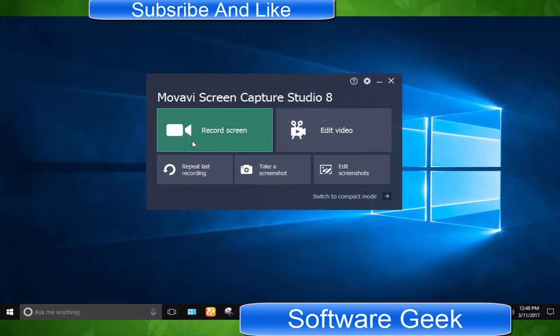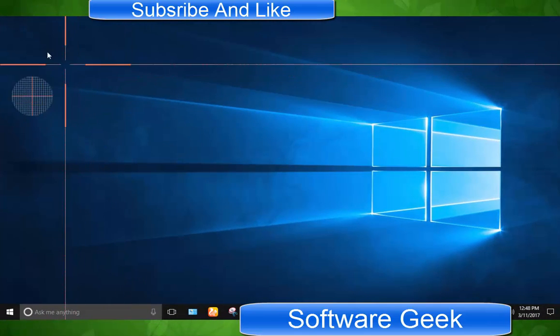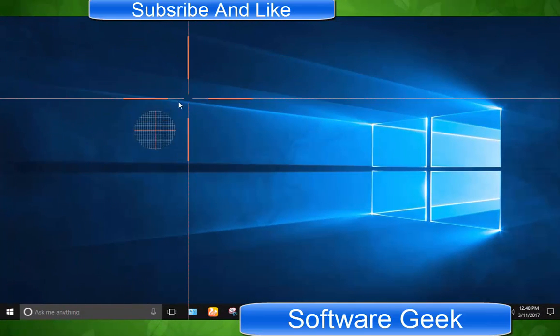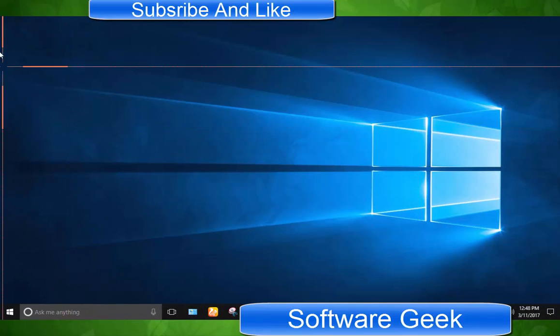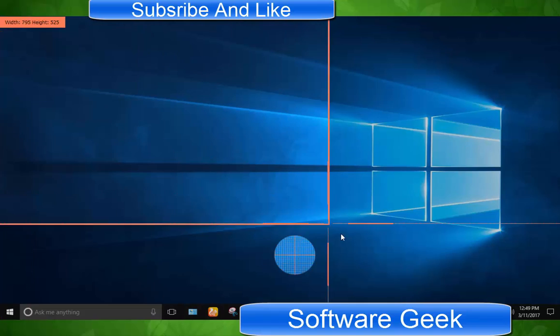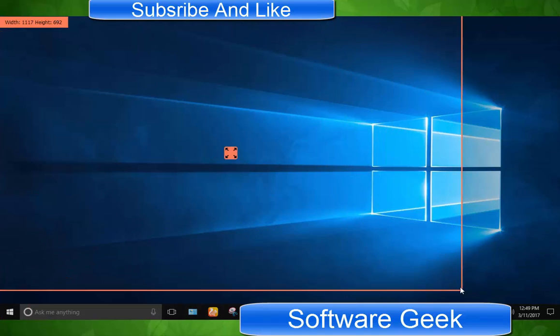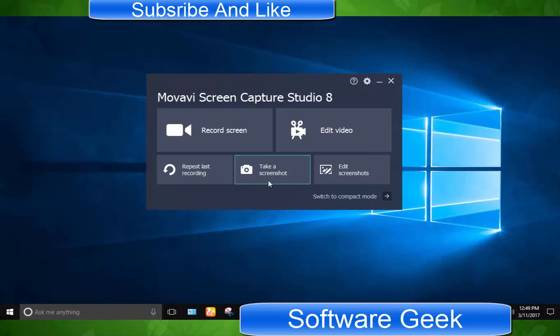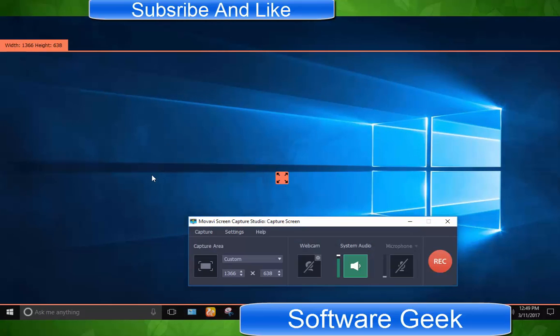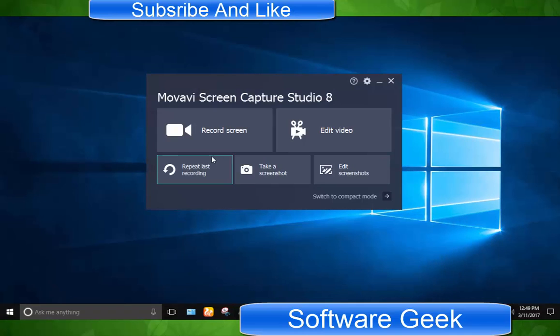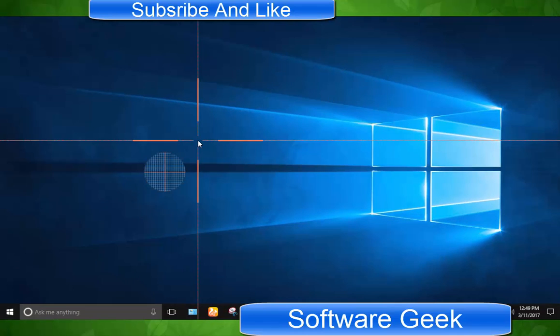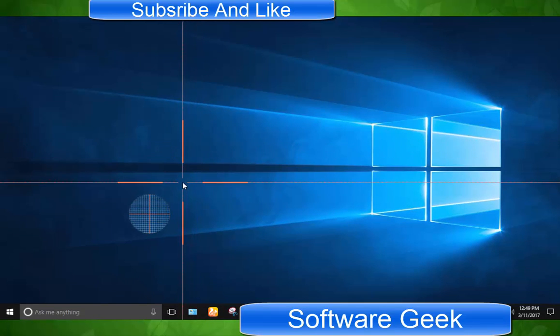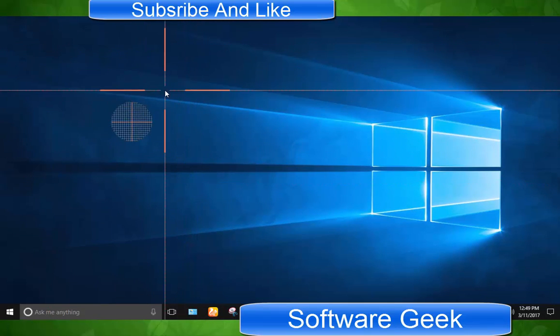You are asked to select the area to be recorded when you open it up. I could not find any option to save area selection settings. You need to select area every time you open it up. But you can use repeat last recording option to begin recording with previous settings. You don't need to reselect capture area but it does not work for the first time.